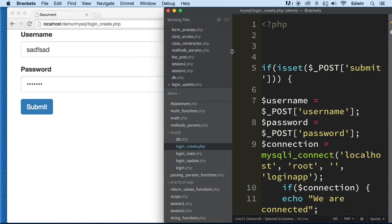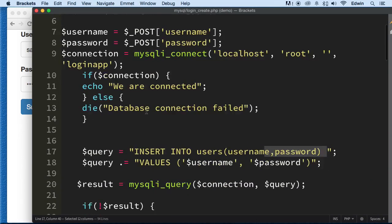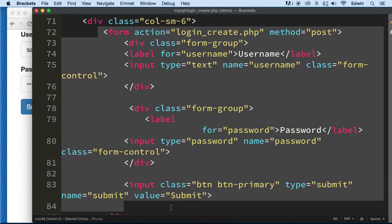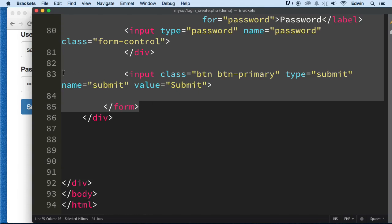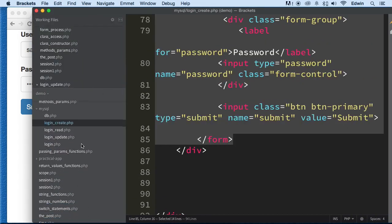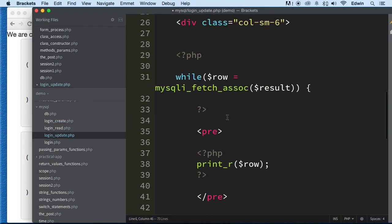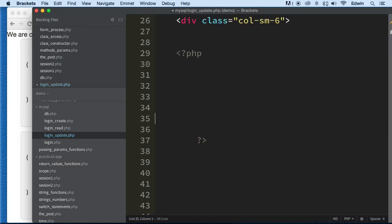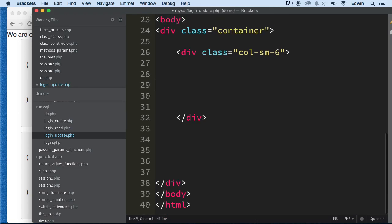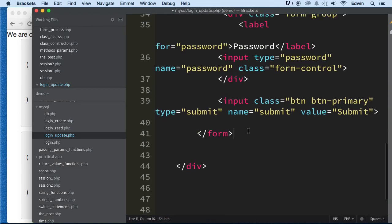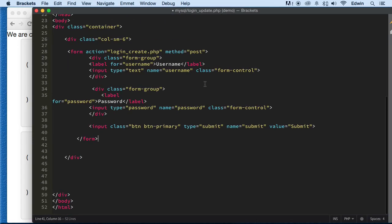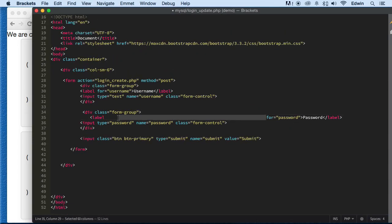Let's go ahead and take some of this code from the create file and use that — why write something else when we already have it? Let's copy it and bring it into login_update. We'll take all the old code out and put our new code in. Now this looks neat when I make it smaller.